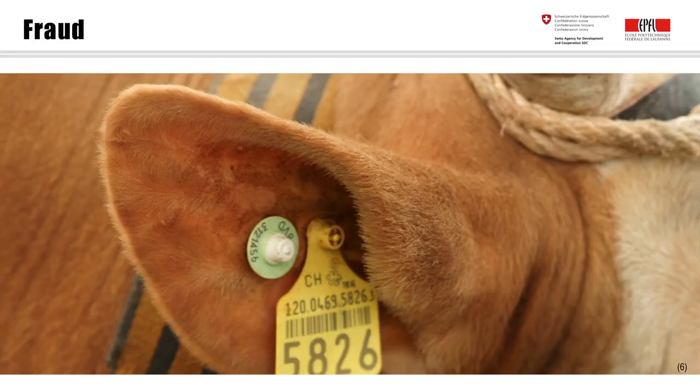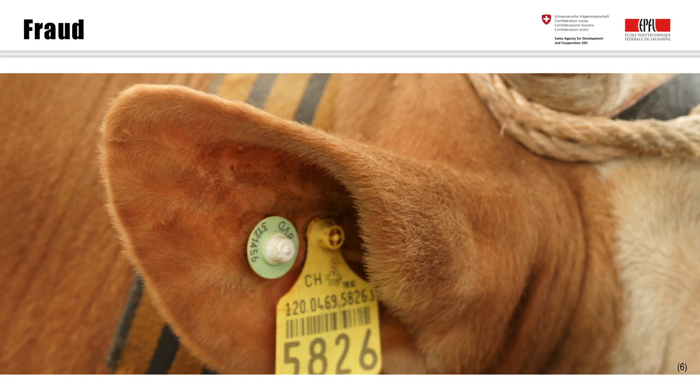Fraud, or the willful distortion of truth, is a constant worry for insurance companies. For example, livestock is often tagged to identify individual animals. A few years ago, an Indian insurance company providing livestock insurance required the farmer to send in the ear with the ear tag of the dead cow in order to make a claim. This led some farmers to simply cut ears off animals still alive, sending them in and getting an insurance payout. The cows with one ear left were known as Van Gogh cows in the local communities.